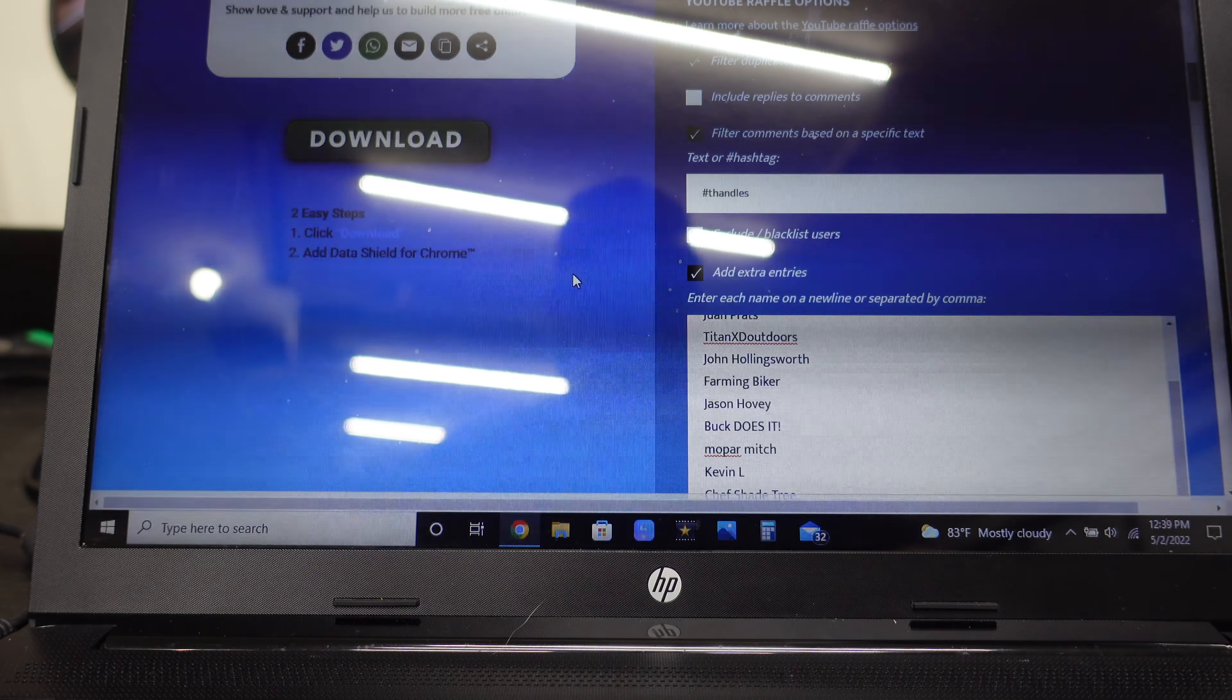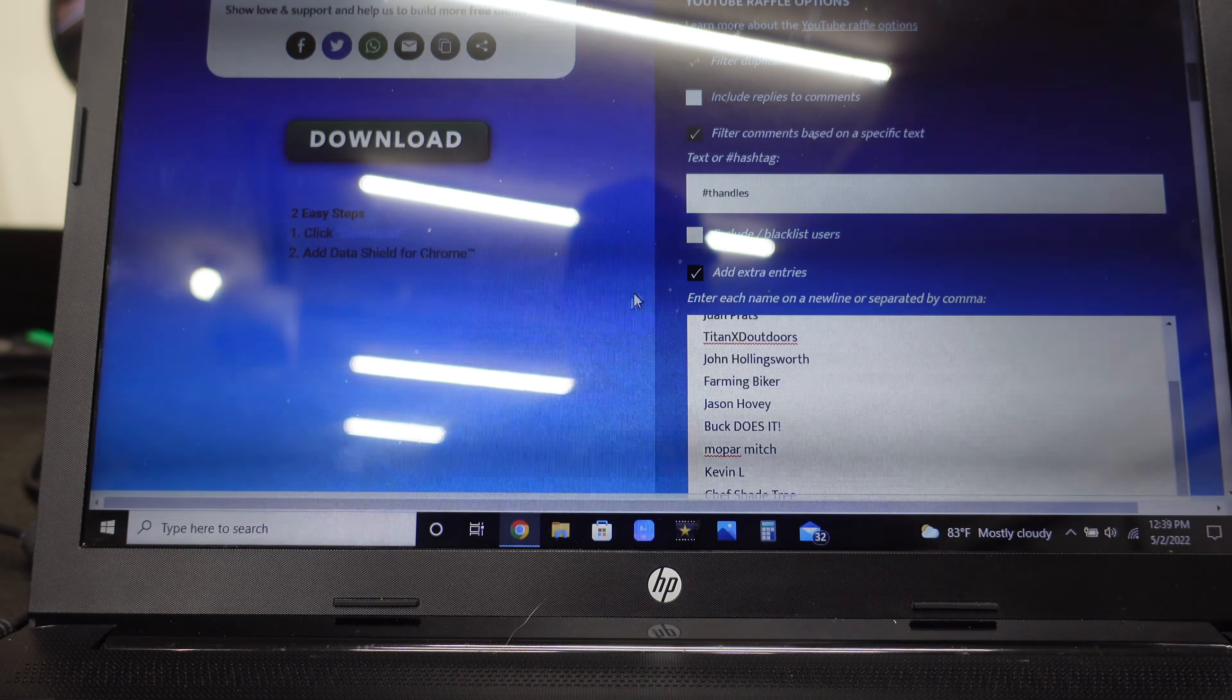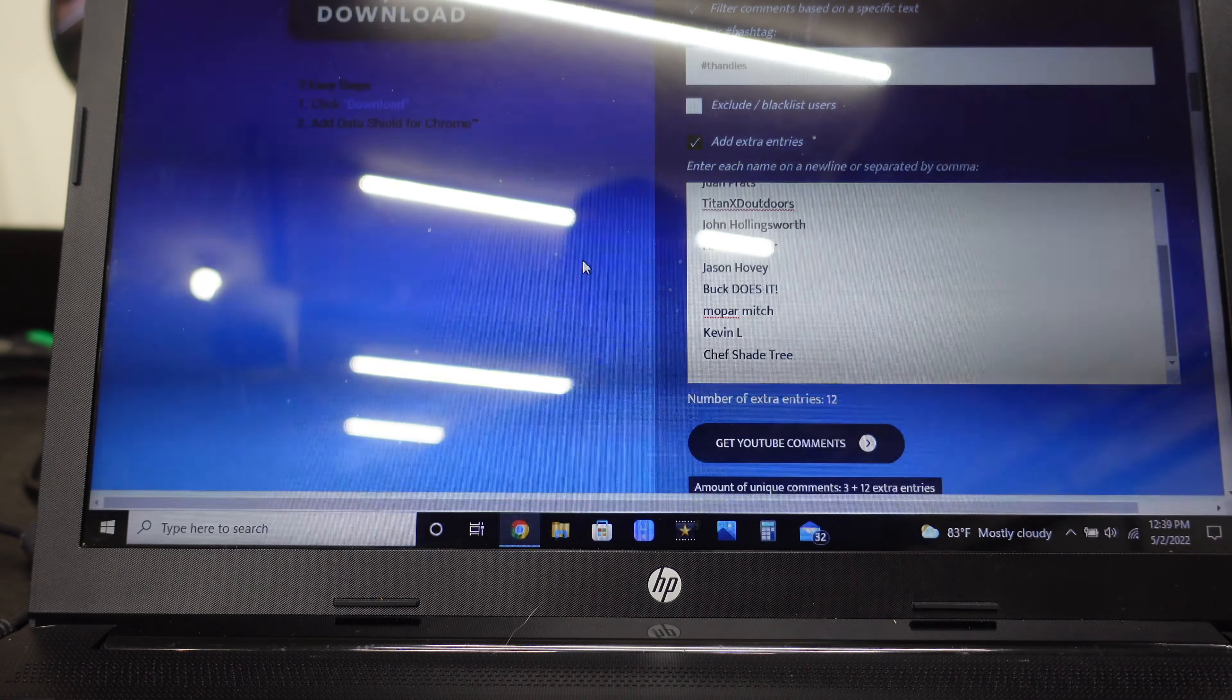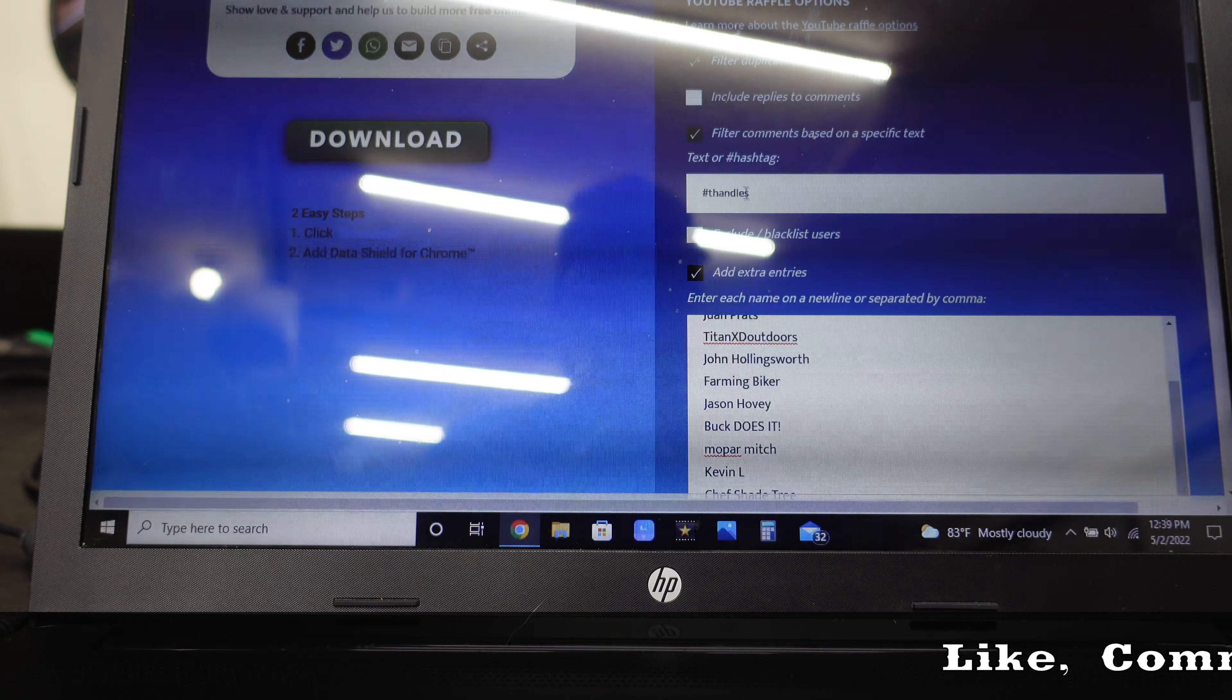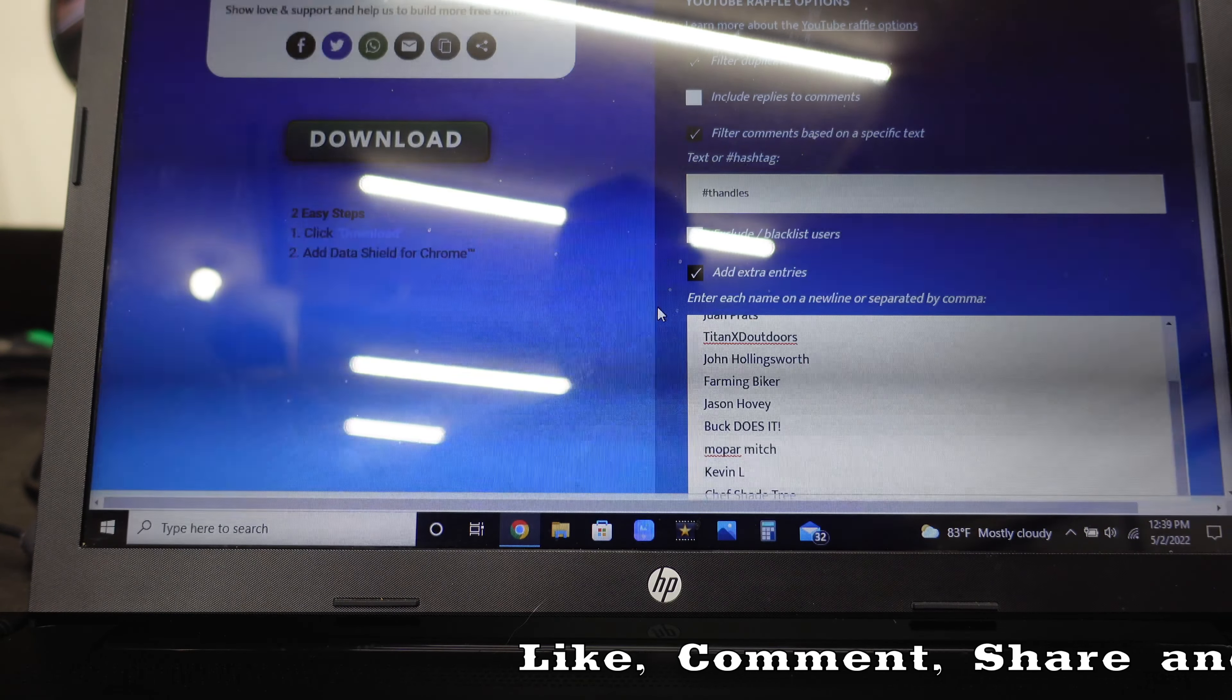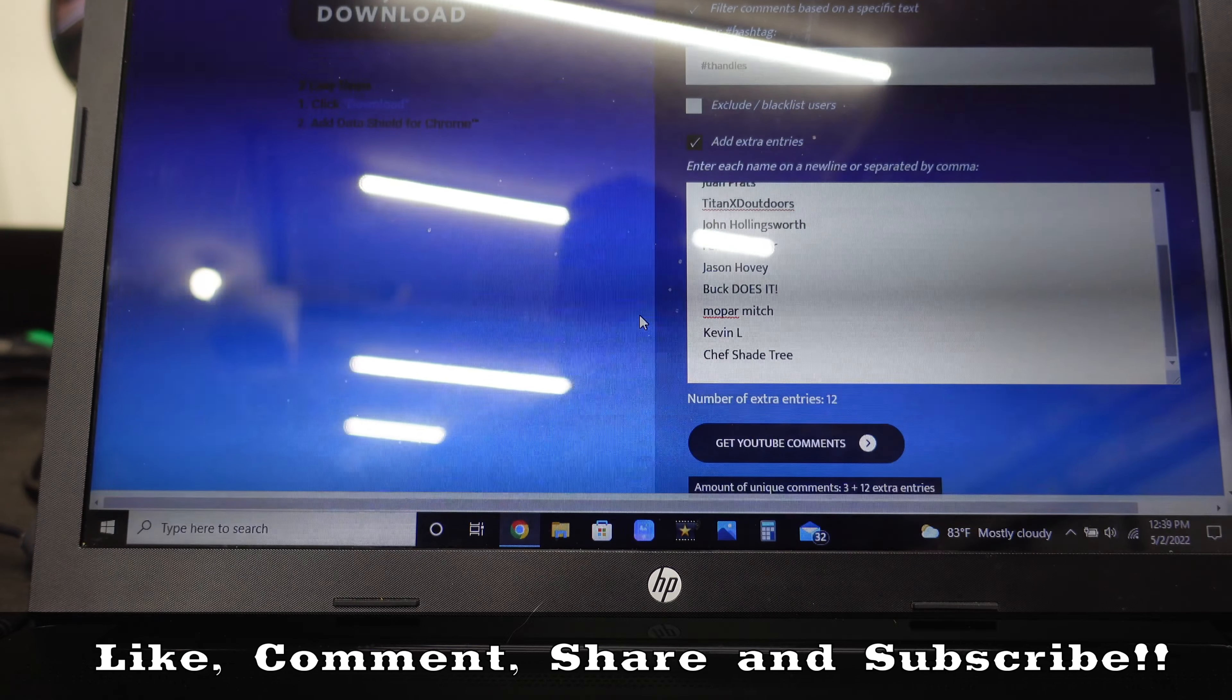Okay, welcome to my channel. In this video we're going to announce the winners of the giveaway. So let's get into it. I tried searching for the hashtag T handles, but that only came up with three people and I know there were more than three.